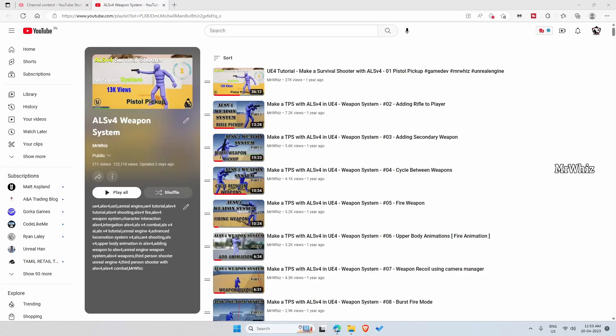Hello everyone, this is Mr. Vus. So I have been posting video tutorials about making a game with the ALS v4 which is freely available in the marketplace.